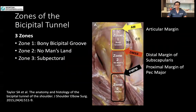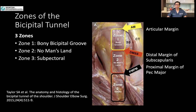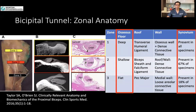If you look at the bicipital tunnel itself, this has also been suggested to be divided into three further zones: zone one, two, and three. Zone one is basically the bony bicipital groove, which you're all very familiar with. Zone two starts from the distal margin of the subscapularis tendon and extends to the proximal margin of the pec major tendon, and this is termed 'no man's land,' because this is the region where we can't visualize the biceps tendon either intra-articularly or sub-pectorally. Zone three really is the sub-pectoral region of the bicipital tendon. The important point to note is that the osseous floor changes from deep to shallow and eventually flat as you go from zone one to two to three.